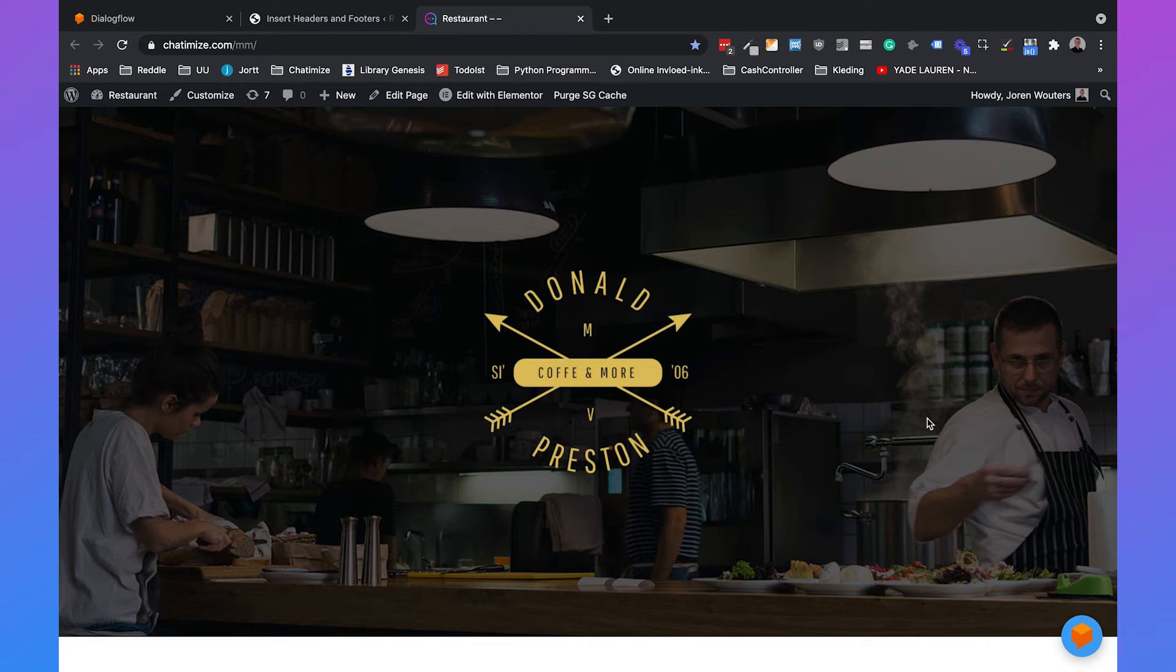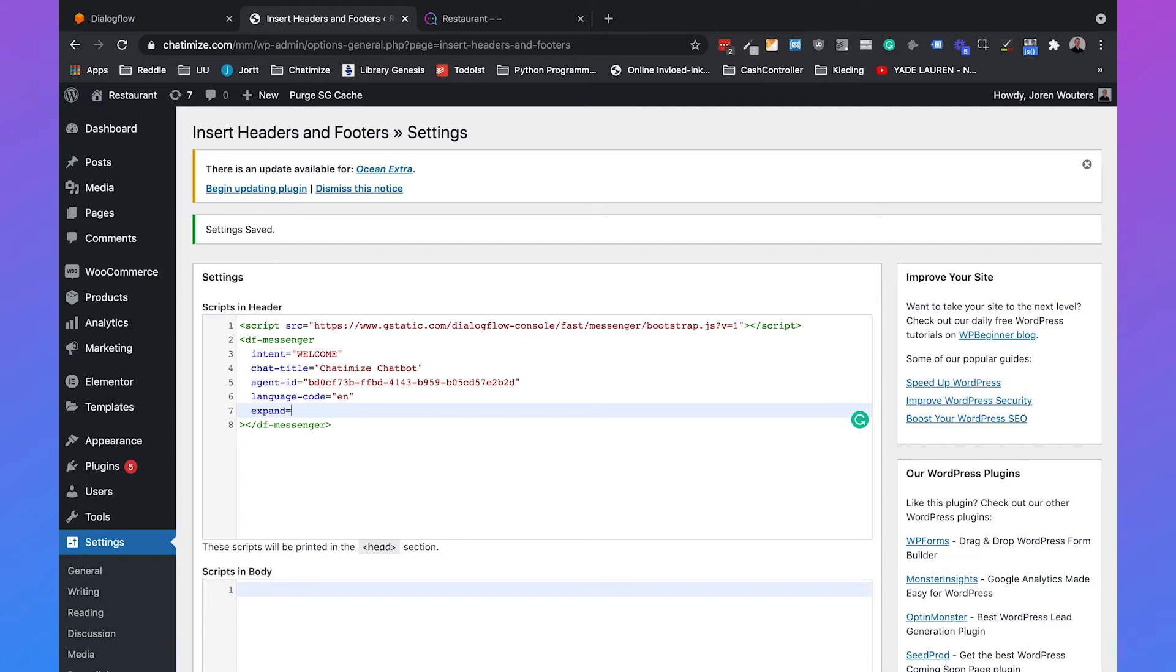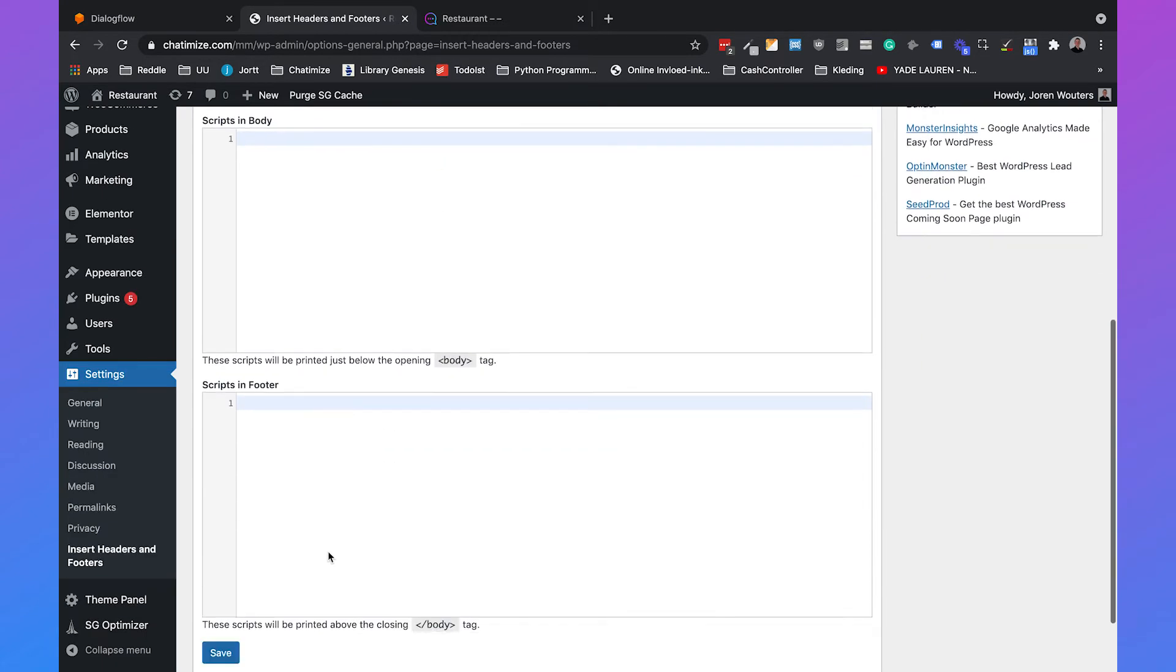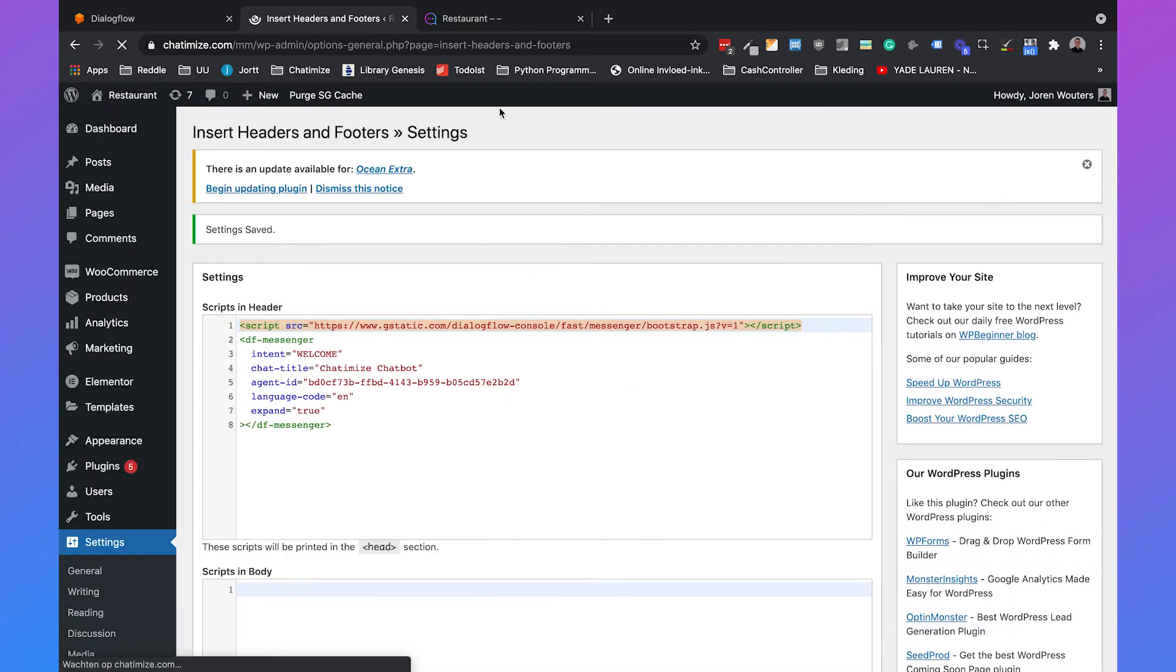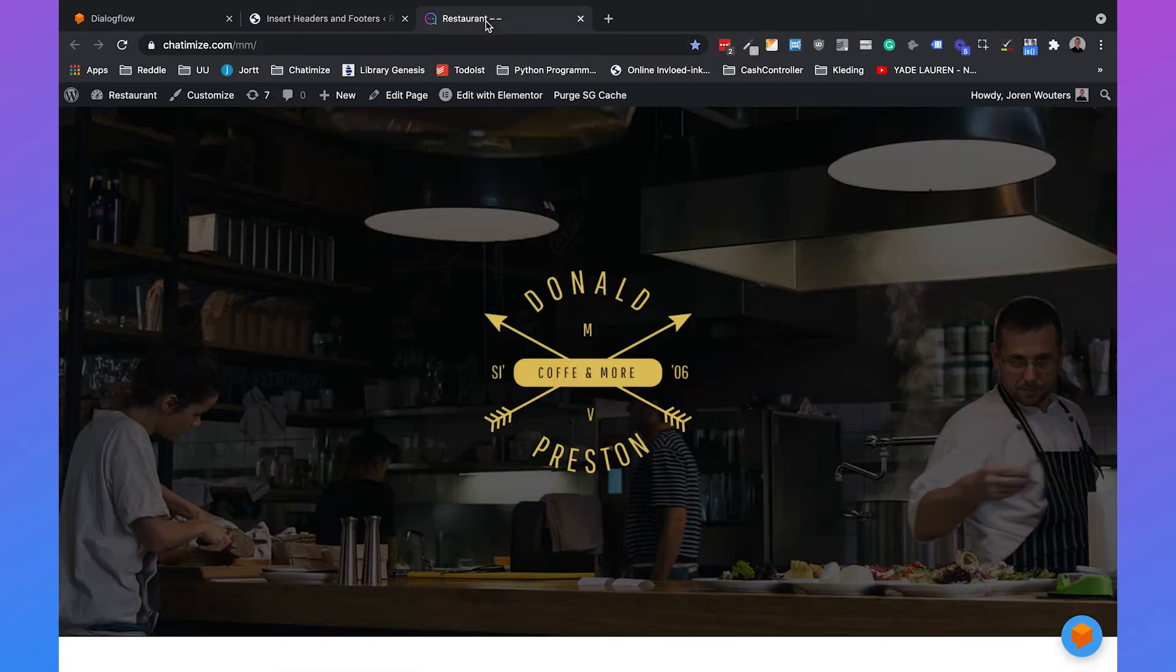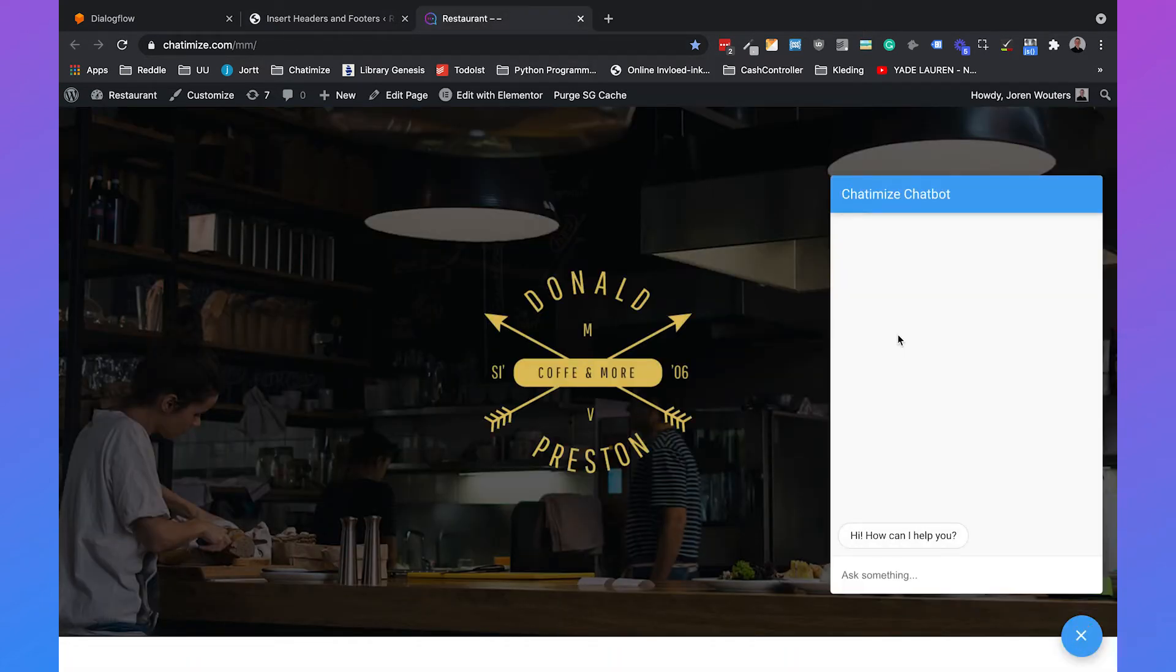But if you want to expand the chat widget when the page is loaded we can also set that up. Then you need to hit enter and say expand is true. If you scroll down we click on save again. Then if you go back to your website you will see that Dialogflow will automatically open when you load your page.